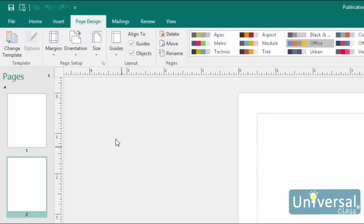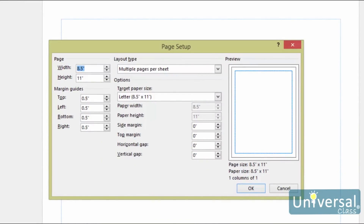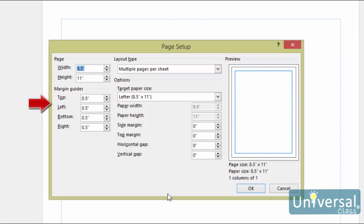Click the arrow at the bottom right-hand corner of the Page Setup group. You'll then see the Page Setup dialog box. Under the Page section, you're going to enter the height and width of the paper of your publication. Under the Margin Guides section, you'll set the amount of white space that goes around the edges of your pages. You'll enter margins for the top, left, bottom, and right. Remember, this is measured in inches.